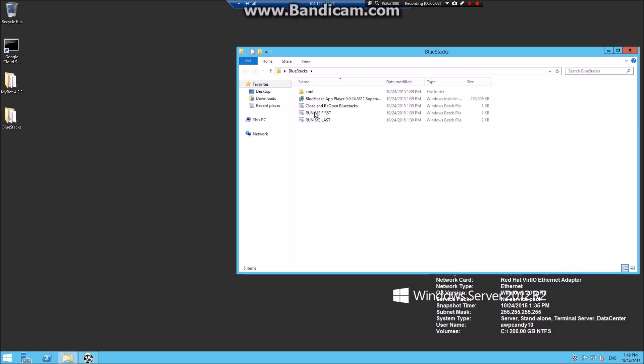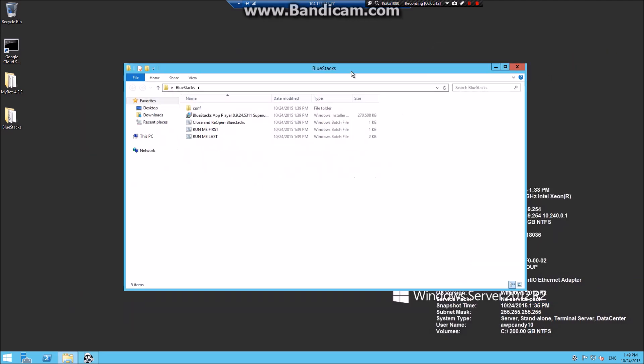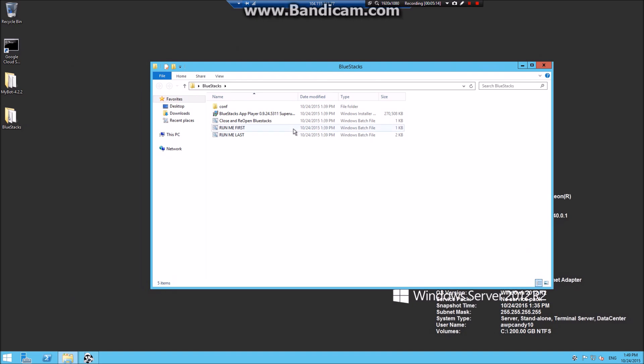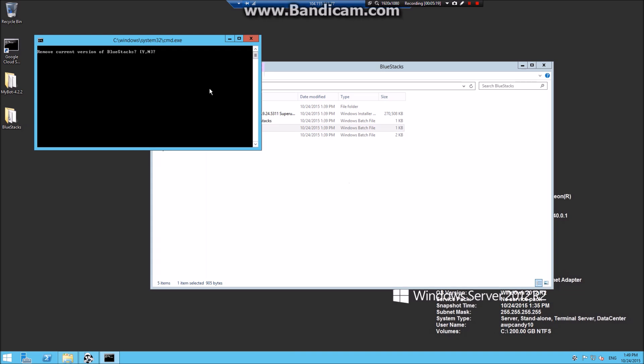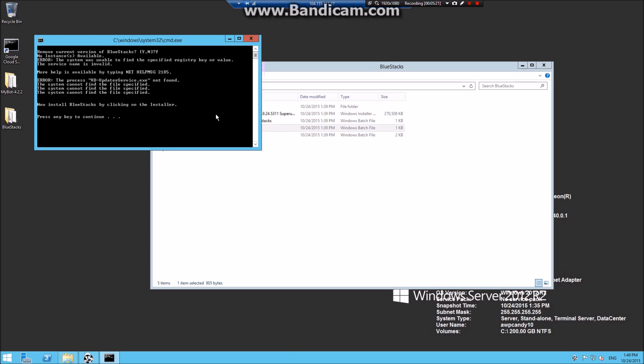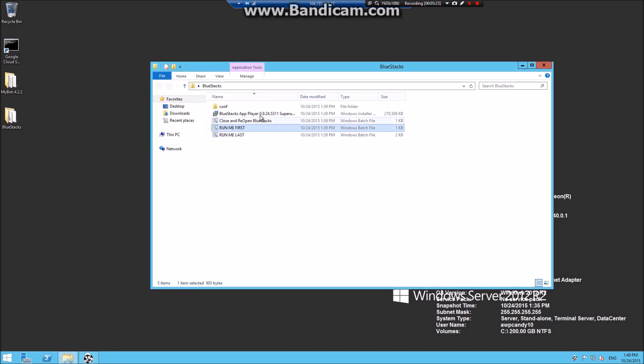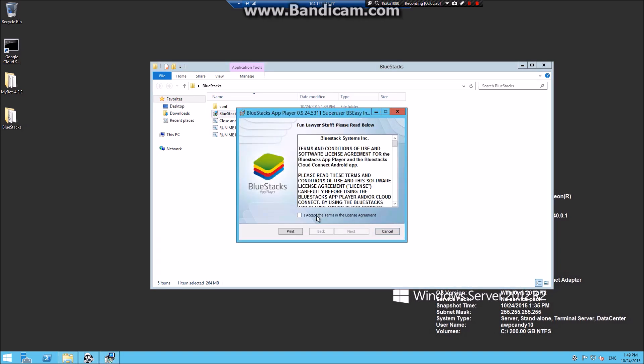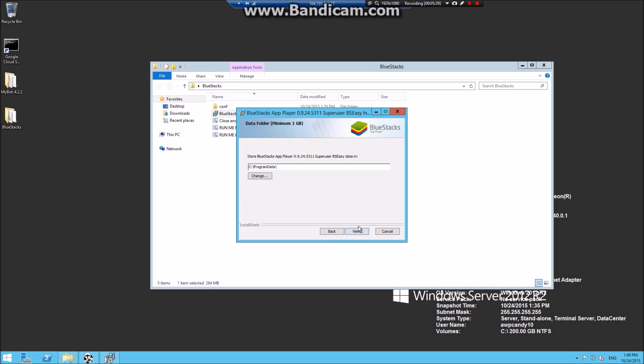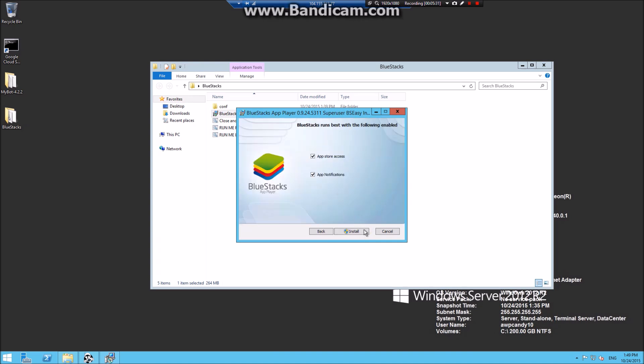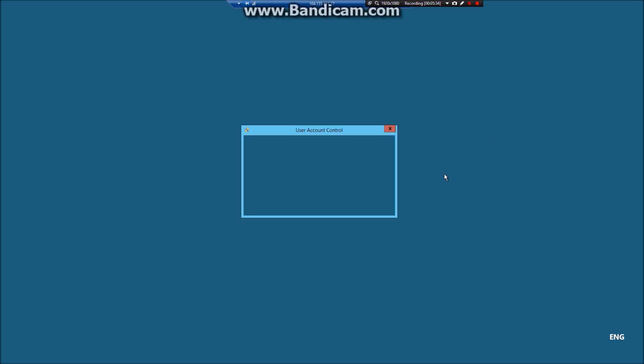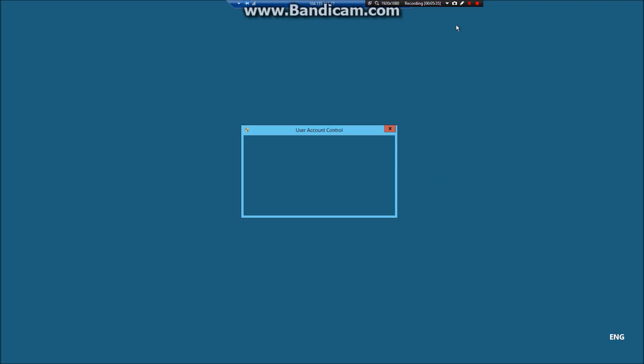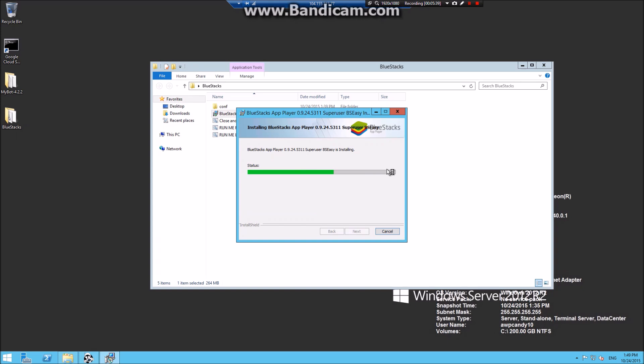Go to BlueStacks and run me first. I will link the BlueStacks in the description below. You can just download it straight away. Run. Click Y. Click any button. Run BlueStacks and play it. Set. Next. Next. Install. While BlueStacks is installing, you can go back here.